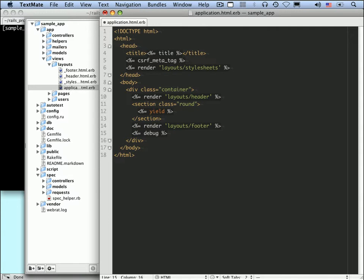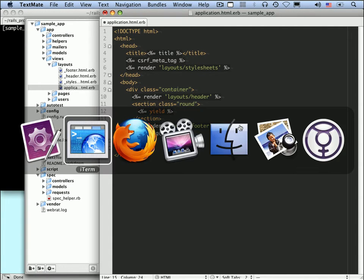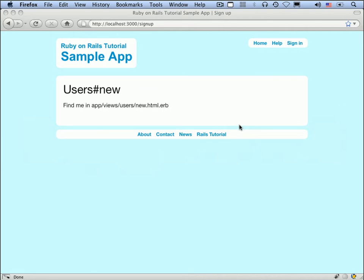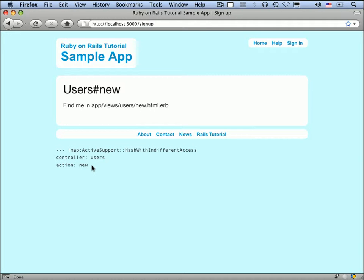There's a Rails function called debug, and there's another very useful function we'll be dealing with a lot called params. Params is essentially a hash. In fact, it's almost always called the params hash. Let's just take a look at what that does.